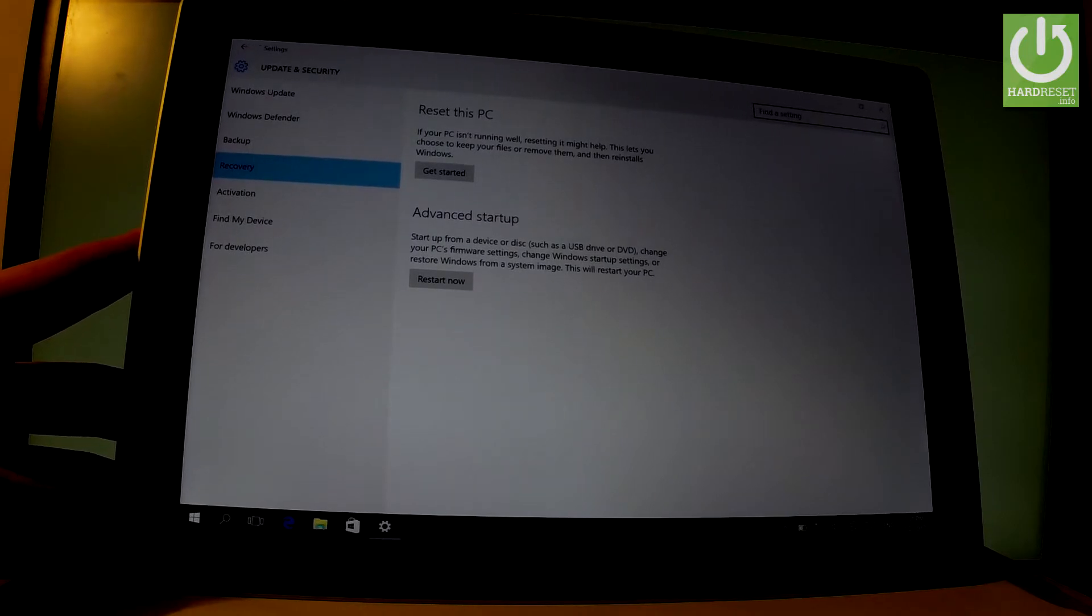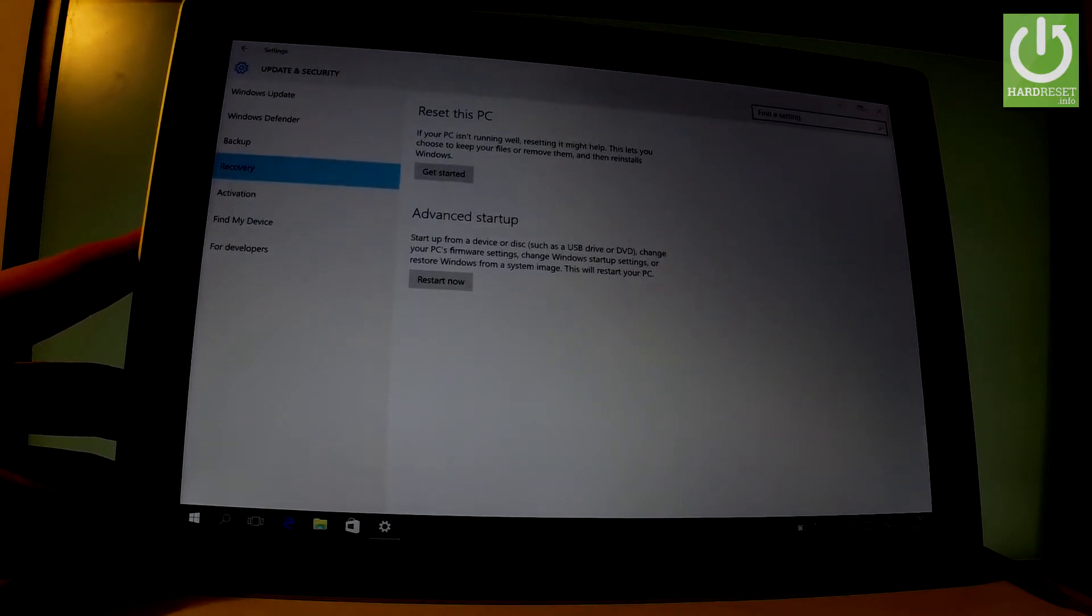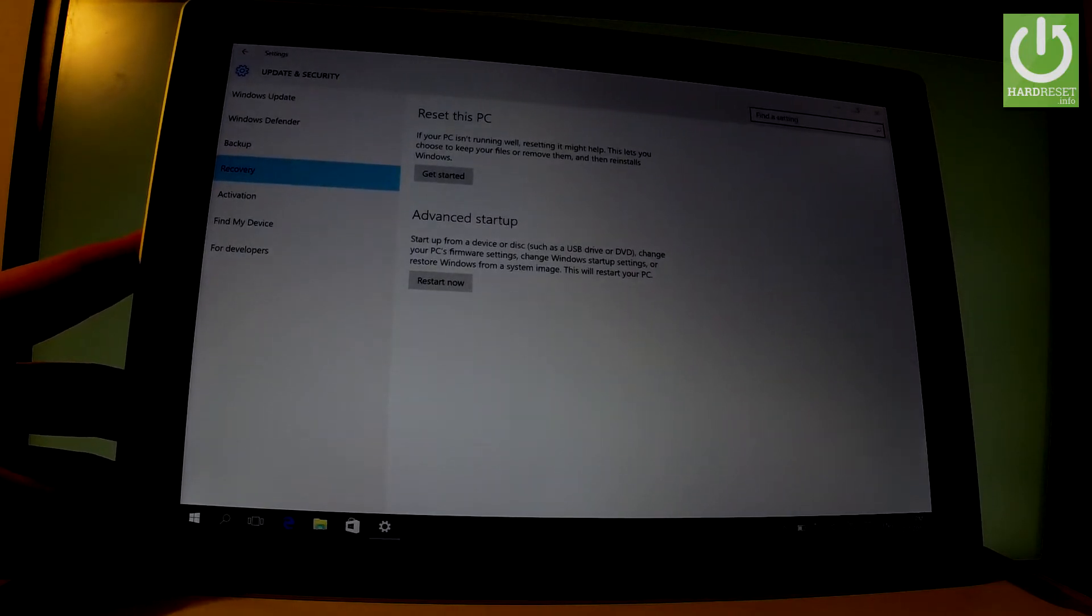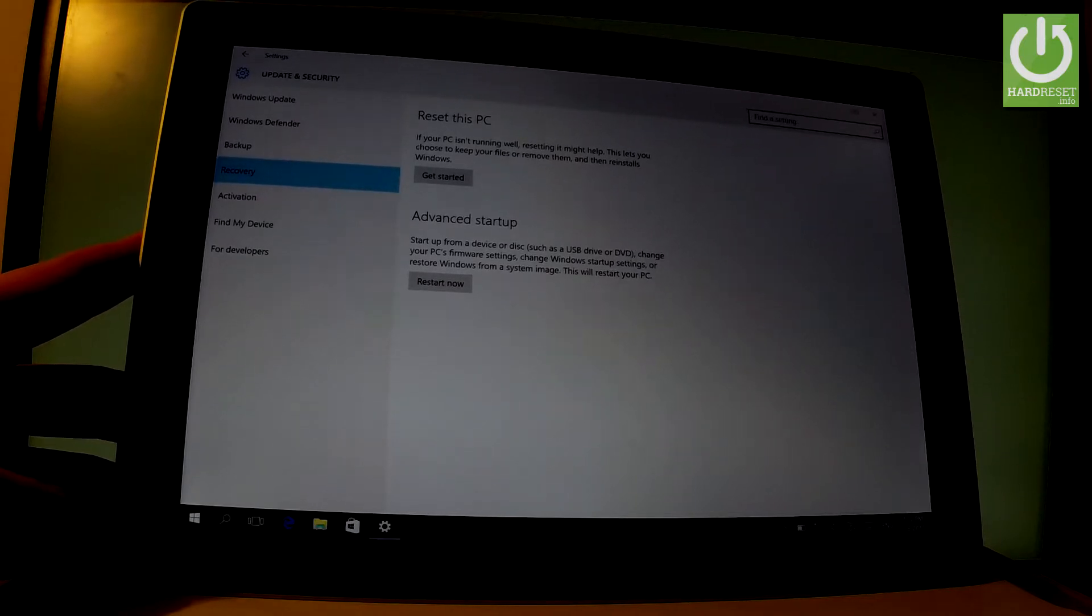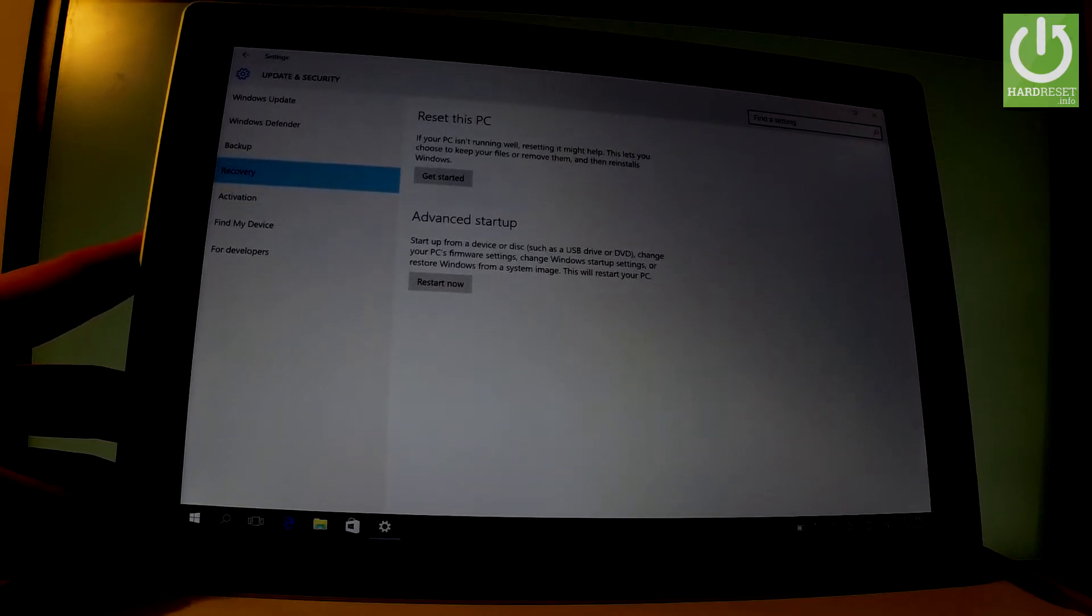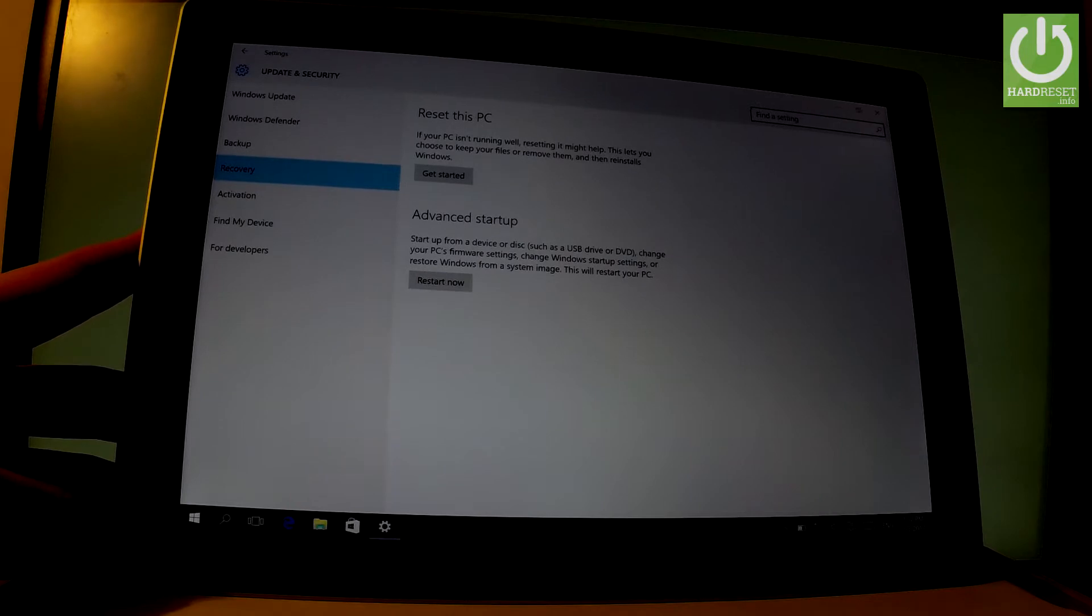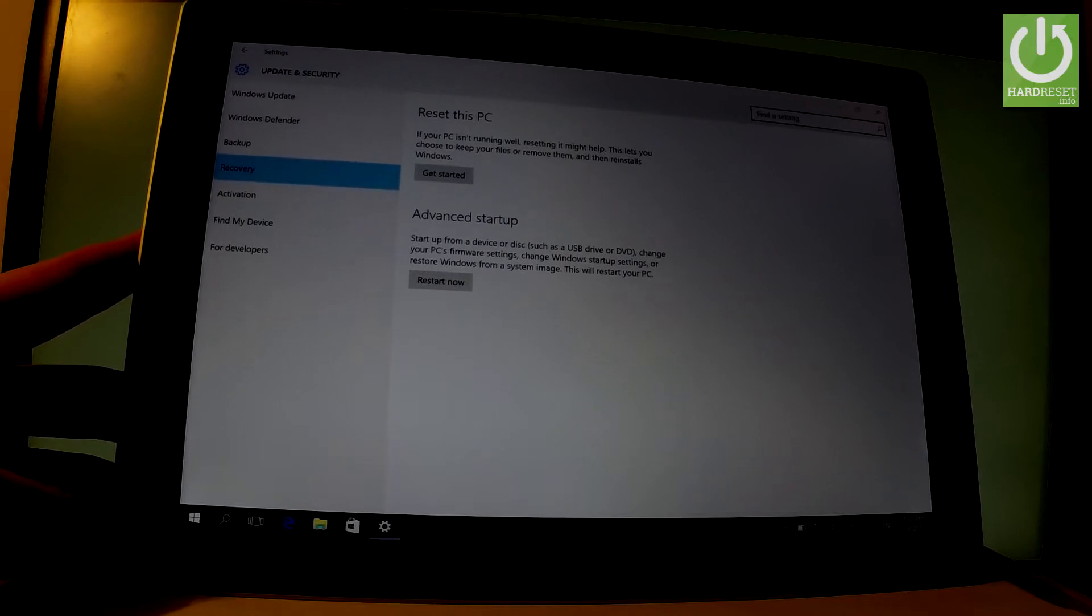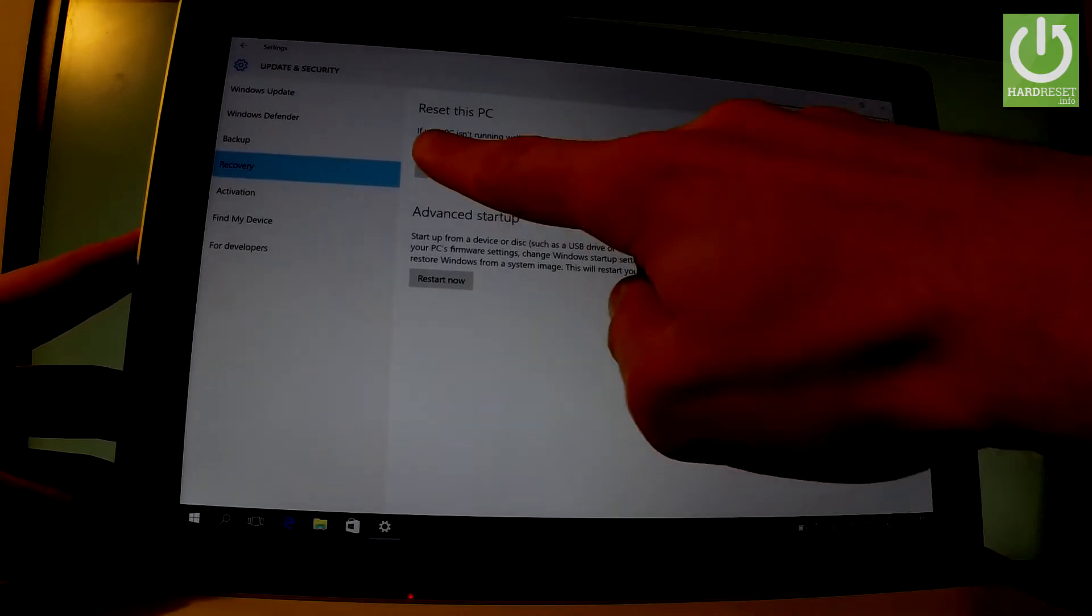Here we have a couple of features. You can choose Reset this PC. If your PC isn't running well, resetting it might help. This lets you choose to keep your files or remove them and reinstall Windows. That's what we need, so let's tap Get Started.